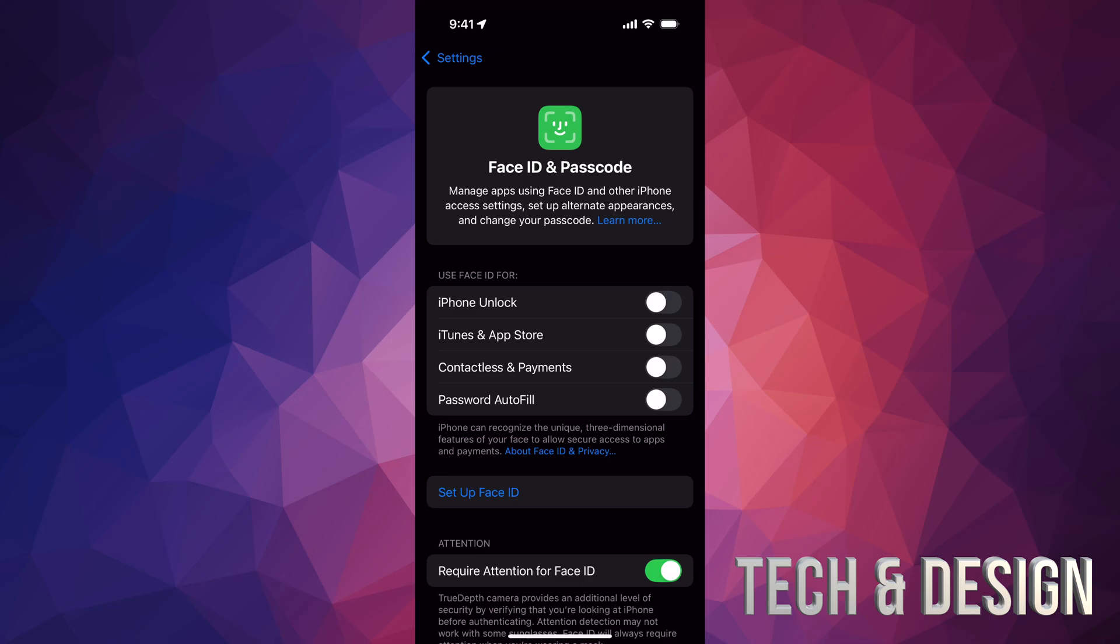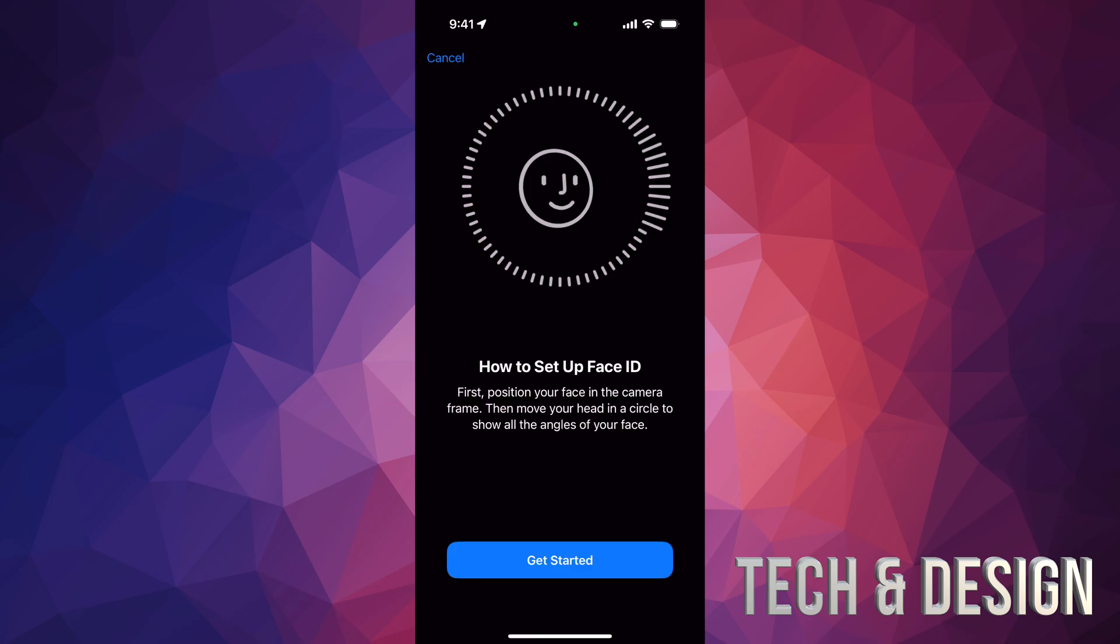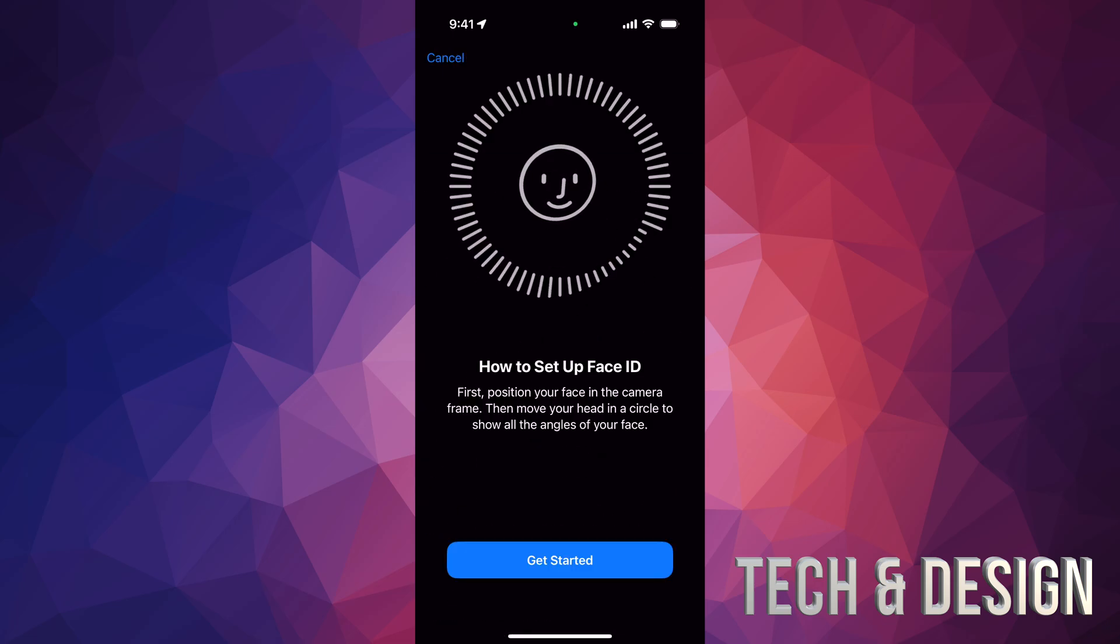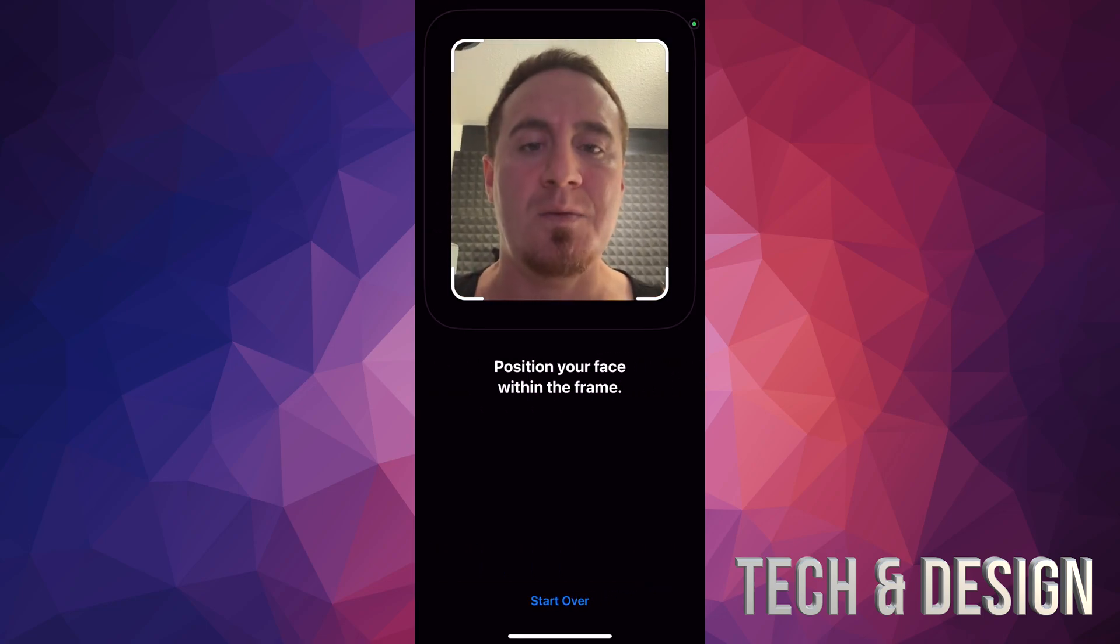Let's just set up Face ID. You guys will see that down here below, set up Face ID, tap on there. Then all we have to do is just follow that circle, kind of like it shows us on the preview. So you just have to move your face all the way around. So I'll be doing that right now. Just get started and here we go.